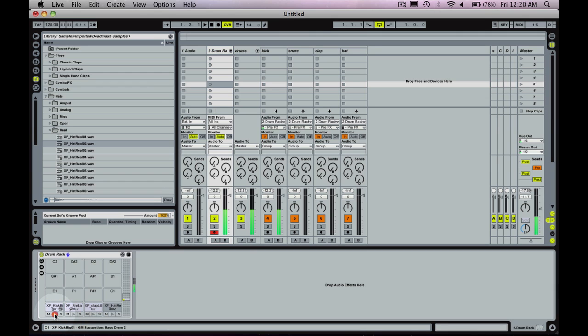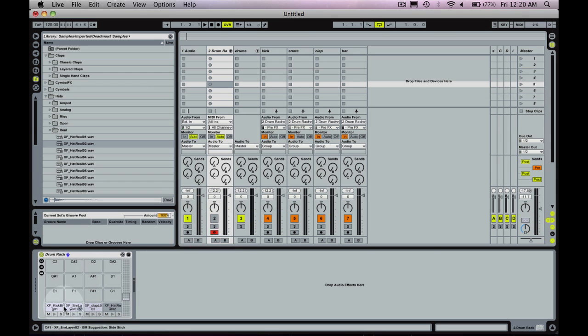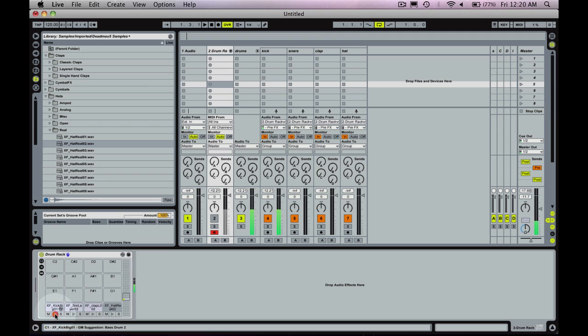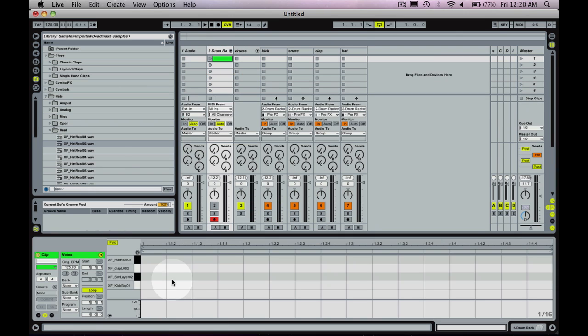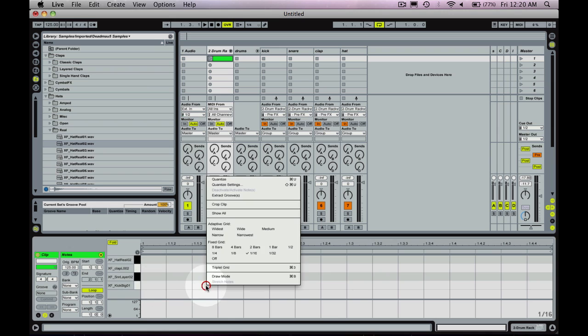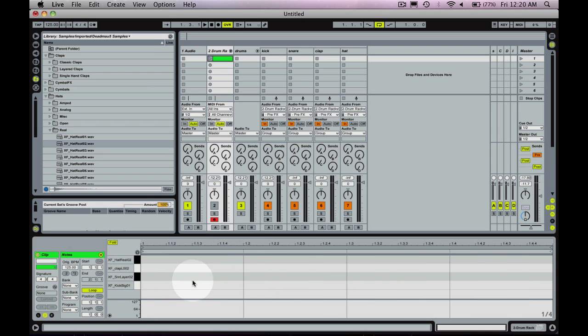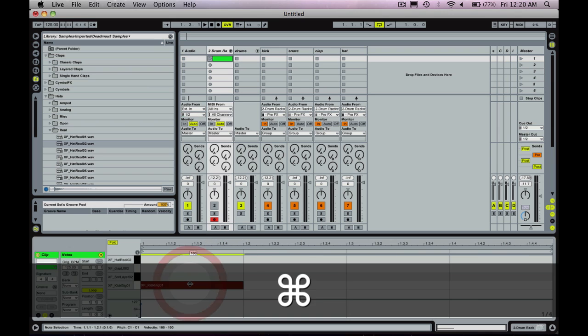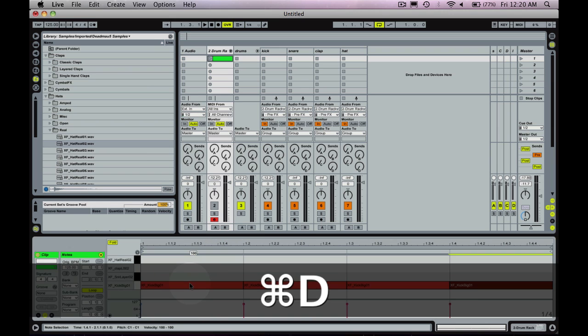So I think you can mute your drum rack. Yeah. So if we, let's just program in a quick beat.